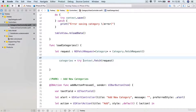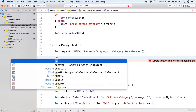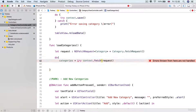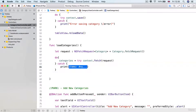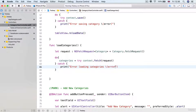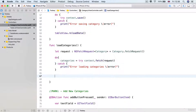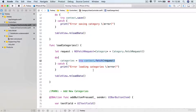Because this method can throw, it's a good idea to wrap it in a do-catch block where we print "There was an error loading categories" along with the error code and message. After fetching, all we have left is to tell the table view to reload data using the latest version of categories.